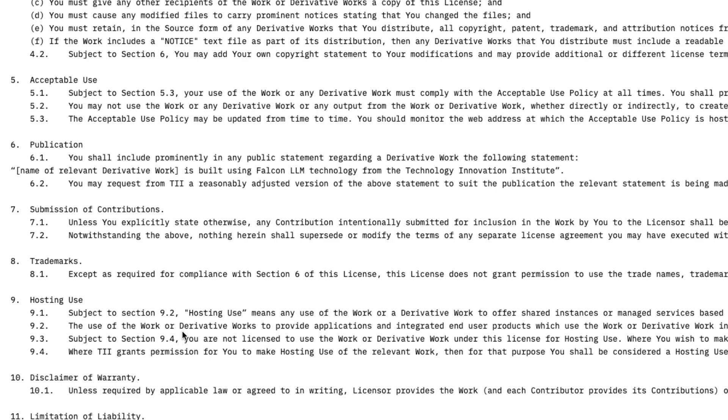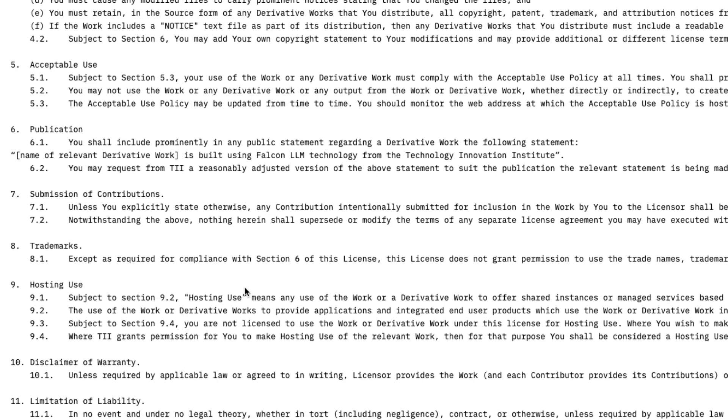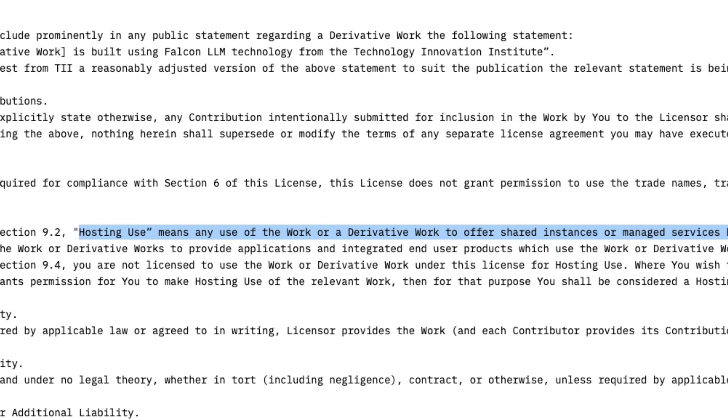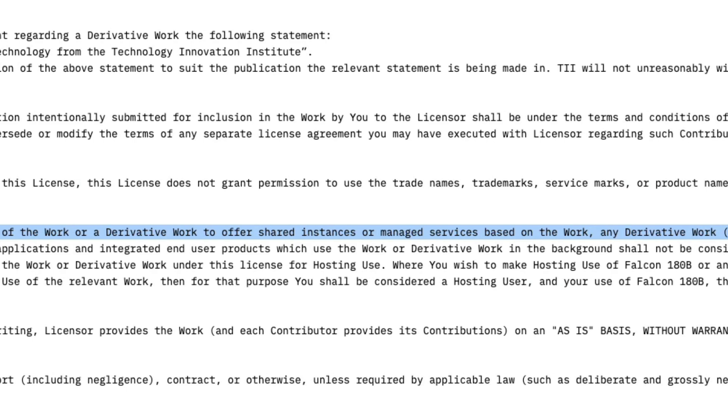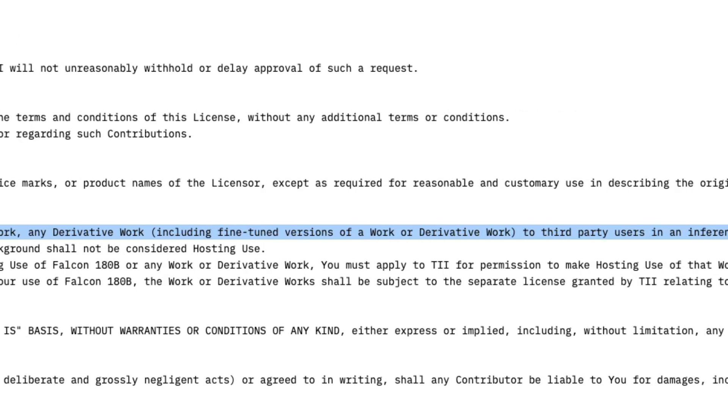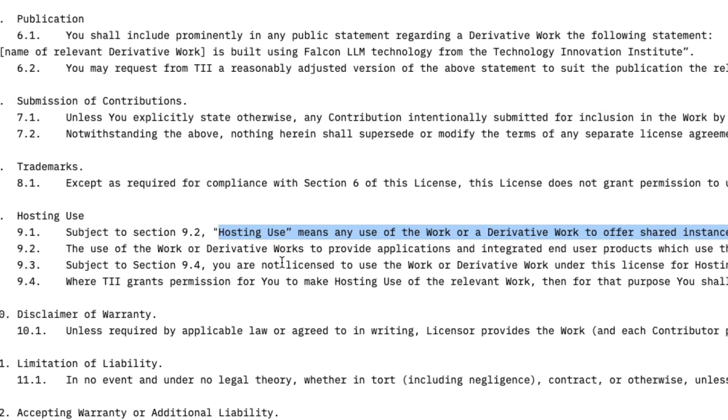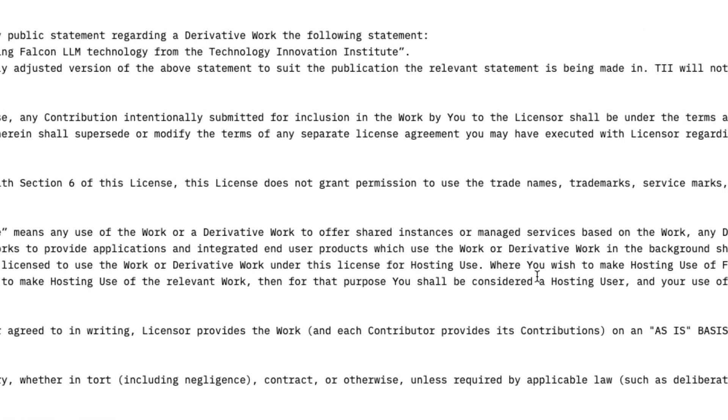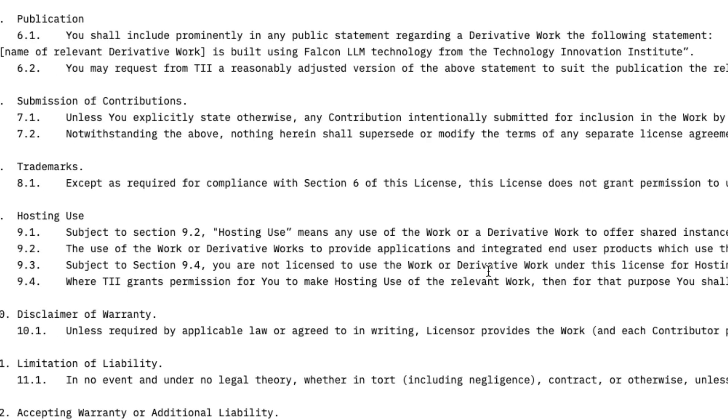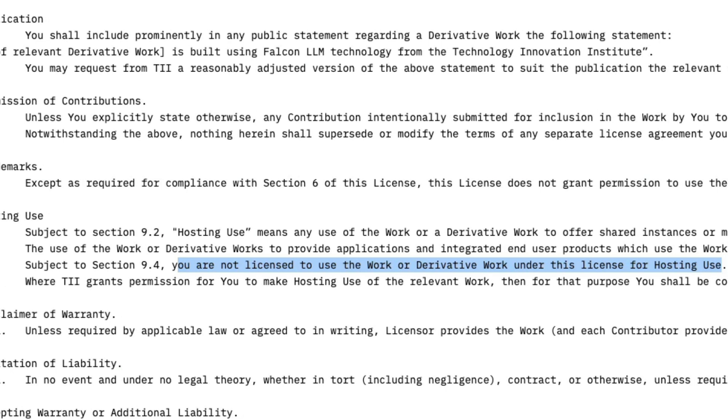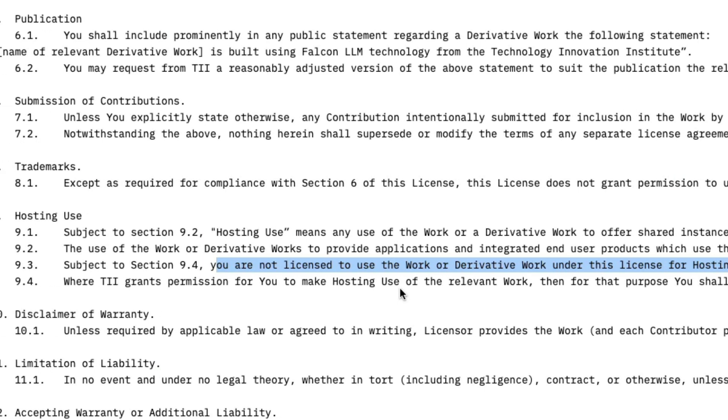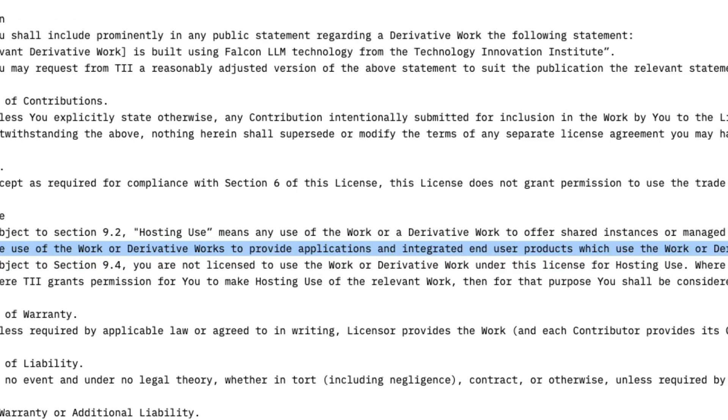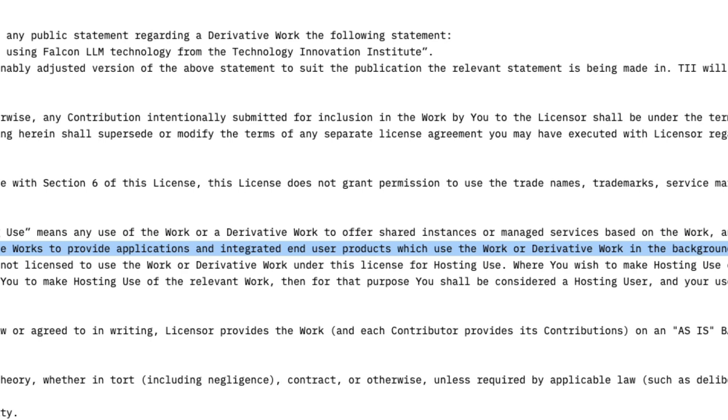But the other thing is the most important catch here is that any hosting use means use of any work from Falcon 180 billion parameter model or a derivative work, which is a fine tuned model to offer shared instances or manage services based on the work. Like if you were to do it, that is what they're calling as the hosting use. So the hosting use cannot use this license. You are not licensed to use the work or derivative work under this license for hosting work. So if you were to host this and offer, let's say an LLM endpoint or another service, then you cannot use this model for that particular use. So what is available? I'm not a legal expert. Still, this is like quite murky for me. So the use of derivative works to provide applications and integrated end user products, which use the derivative work in the background shall not be considered as hosting use.